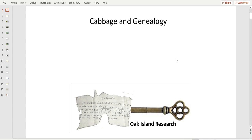Welcome back to the channel for a new video today called Cabbage and Genealogy, which is kind of odd in the context of treasure hunting. A couple of words before I start.